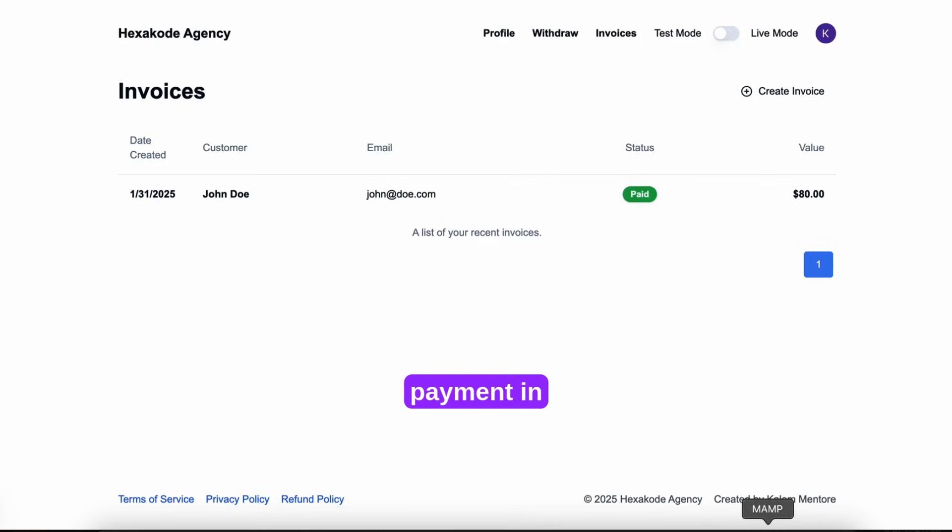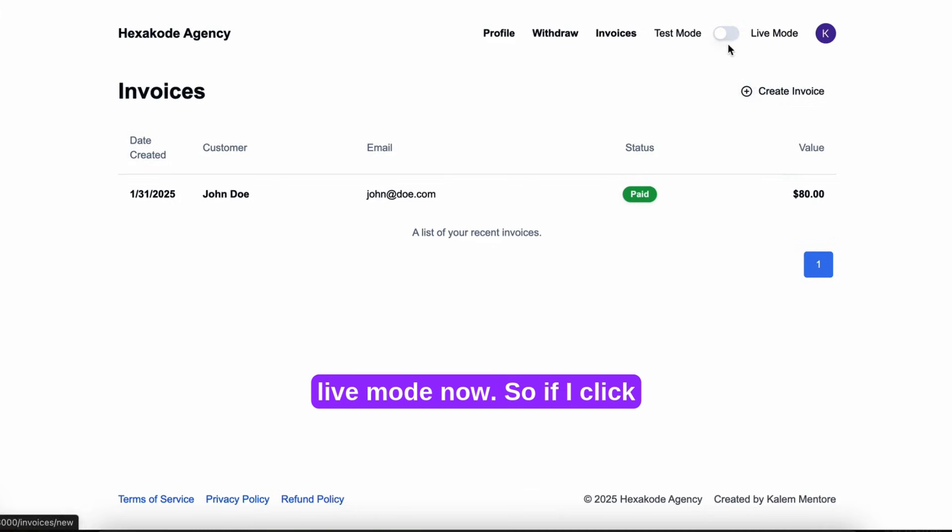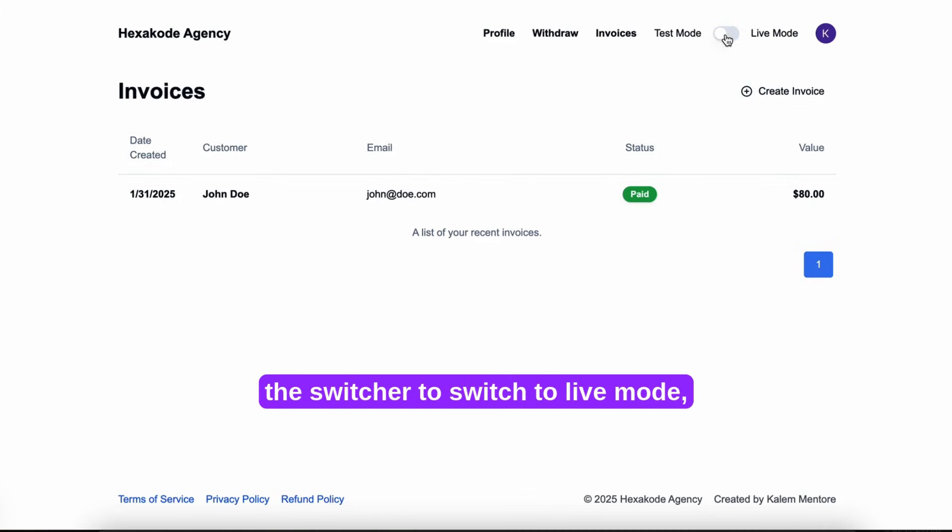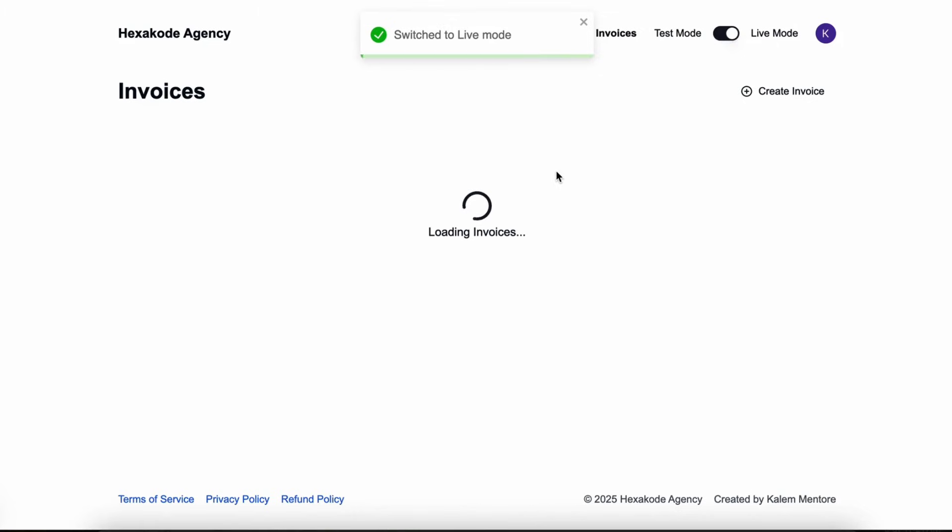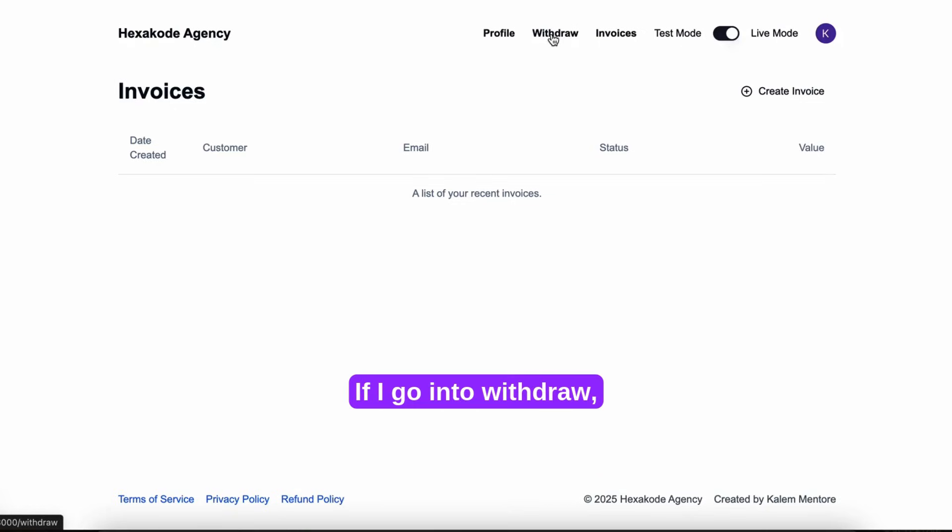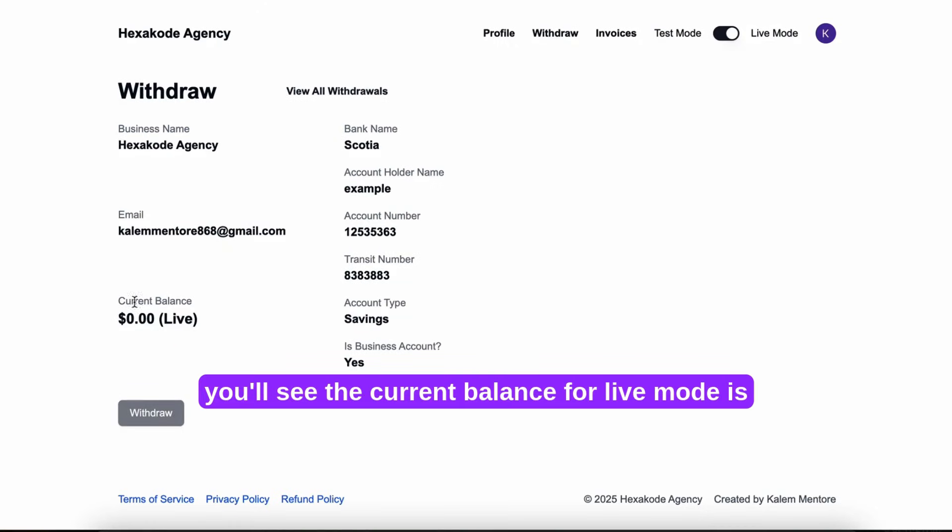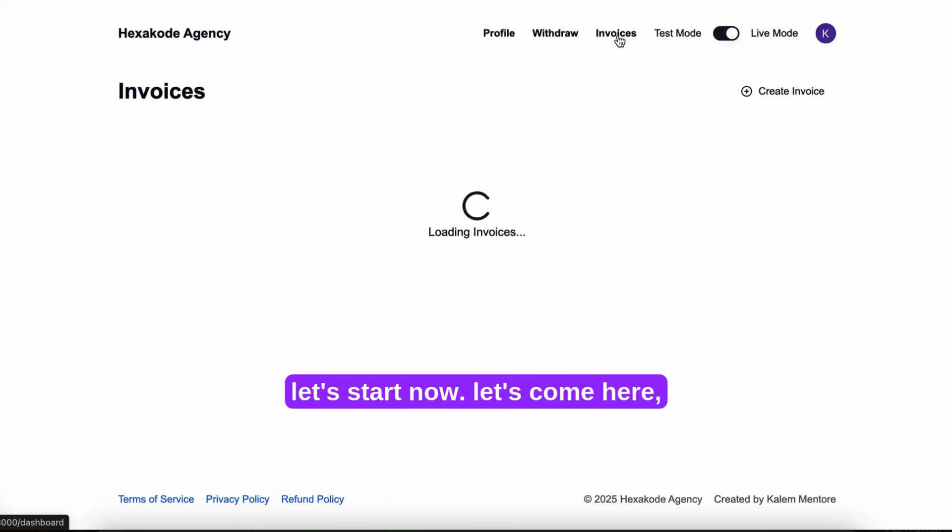So we just saw a payment in test mode. Let's check it out in live mode now. So if I click the switch arrow to switch to live mode, you'll see we switch to live mode. If I go into withdraw, you'll see the current balance for live mode is zero dollars, because we haven't made any payments in live mode.